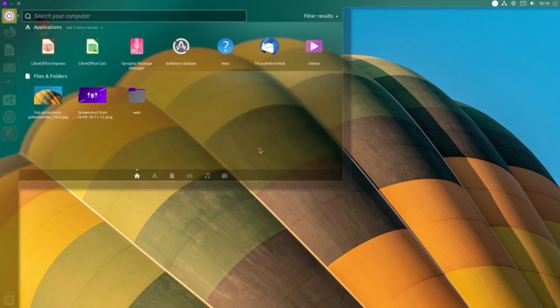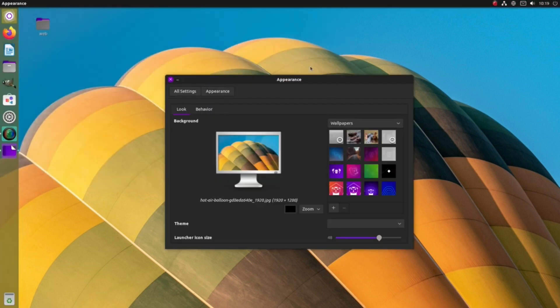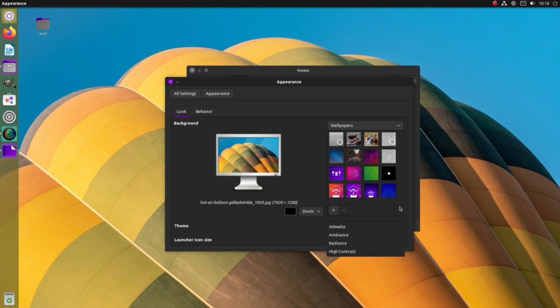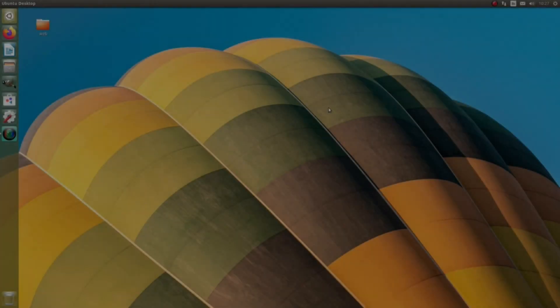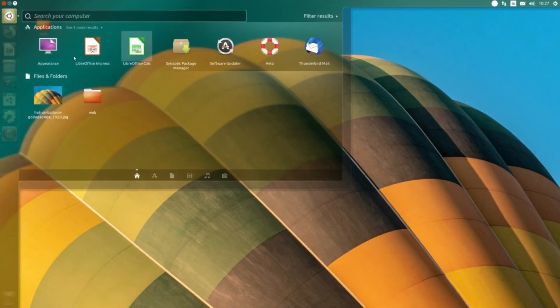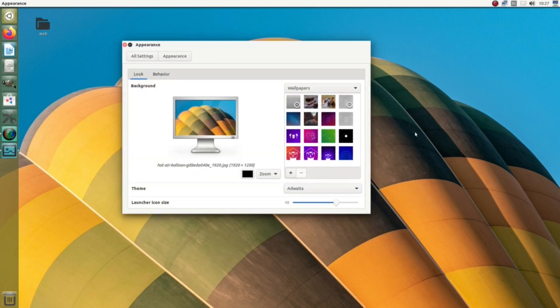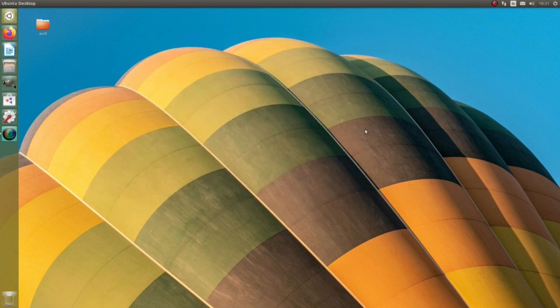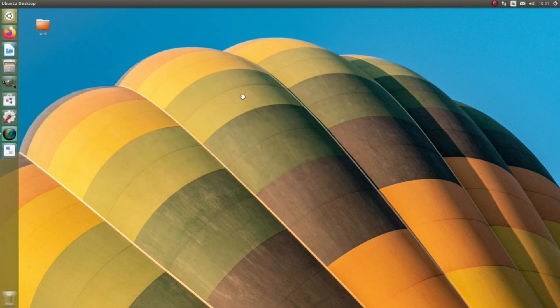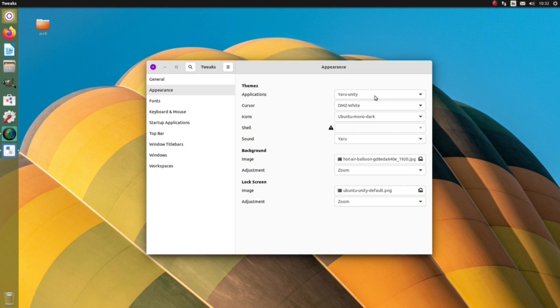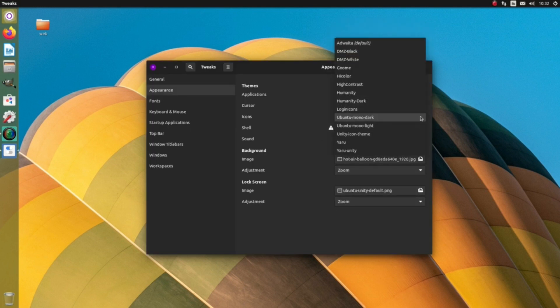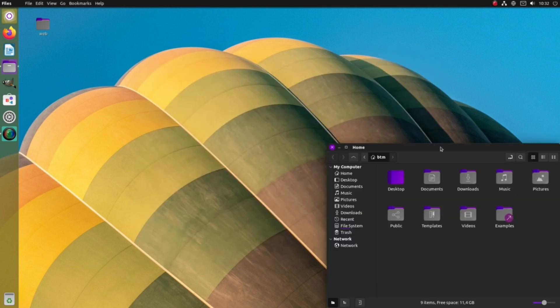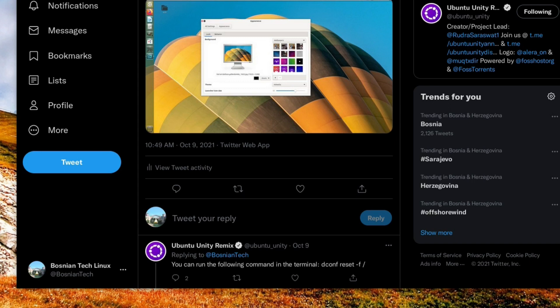You can change the default desktop theme, too. Search for the Appearance app in the dash and choose one of the vintage Ubuntu desktop themes. But, later on, we couldn't find a way to restore Ubuntu's new default Yaru theme. We tried to restore the defaults by installing the GNOME Tweaks app. We were able to get back the applications and icon themes, but not the shell itself. With the help from the Ubuntu Unity team, we have restored the defaults by entering the dconf reset-f command in the terminal.